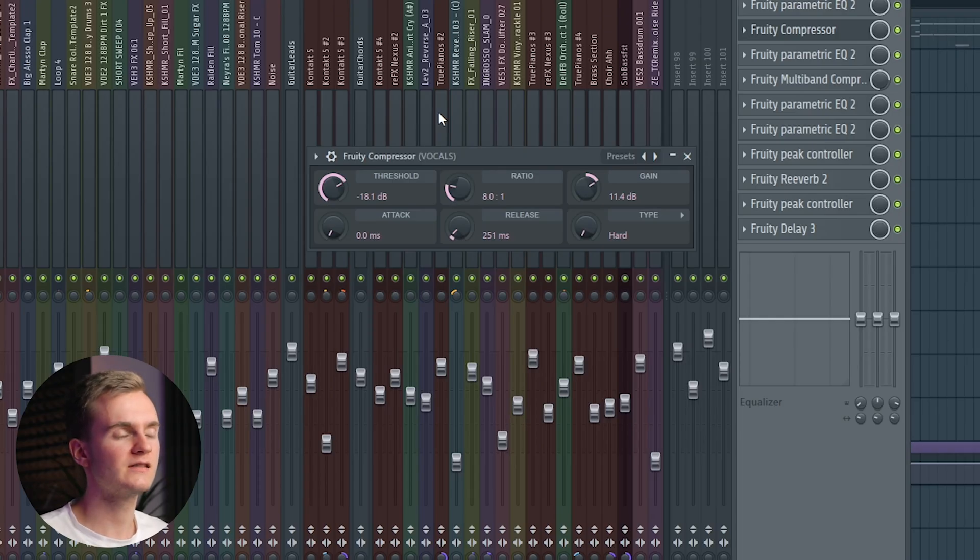Compression is, I would say, the most important effect on a vocal bus, because naturally the words sung won't be at one even loudness level. If you don't have compression and you're trying to mix the vocals, it would be pretty much impossible — you have words that are really loud so you turn down the fader, then at other parts it's too quiet and you raise it again. Compression is really key to have your vocal sit nicely in your song.